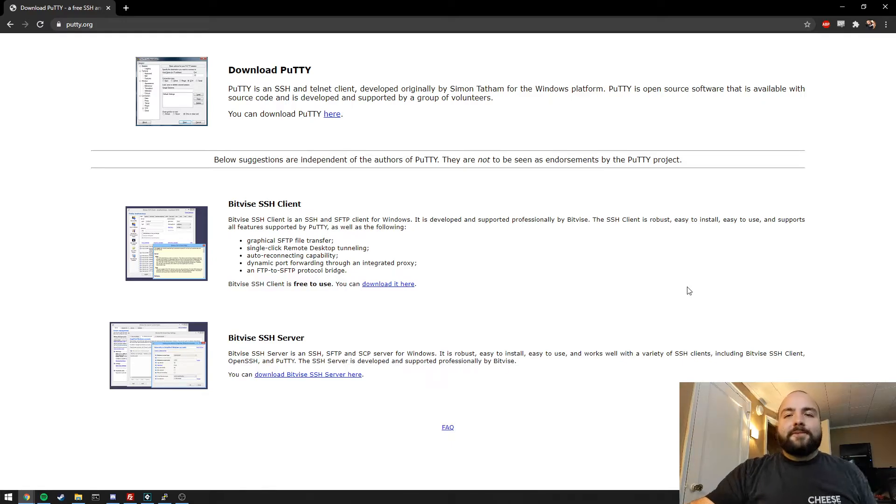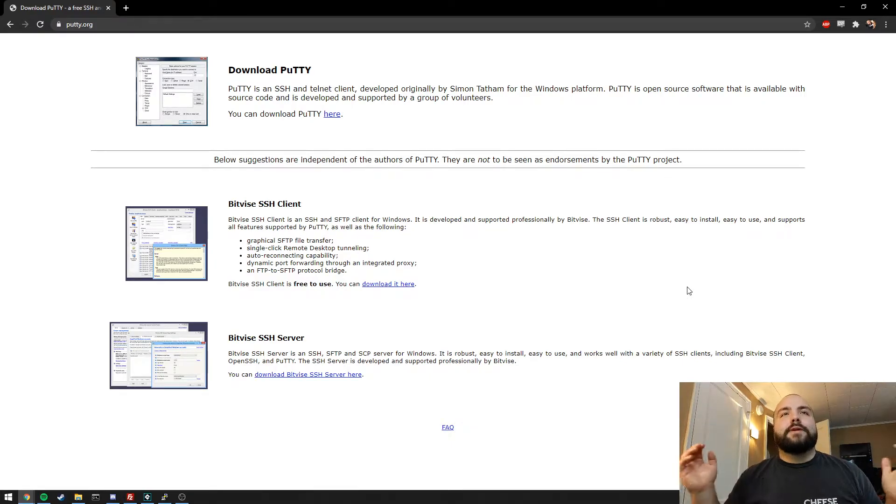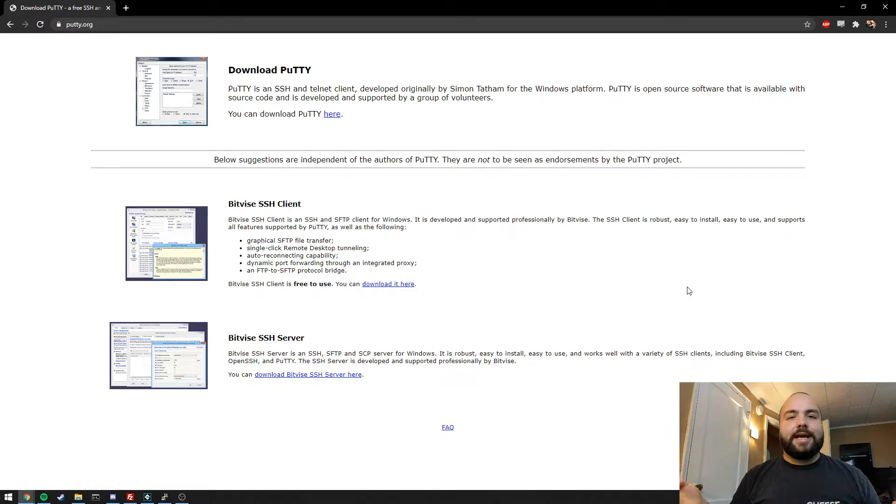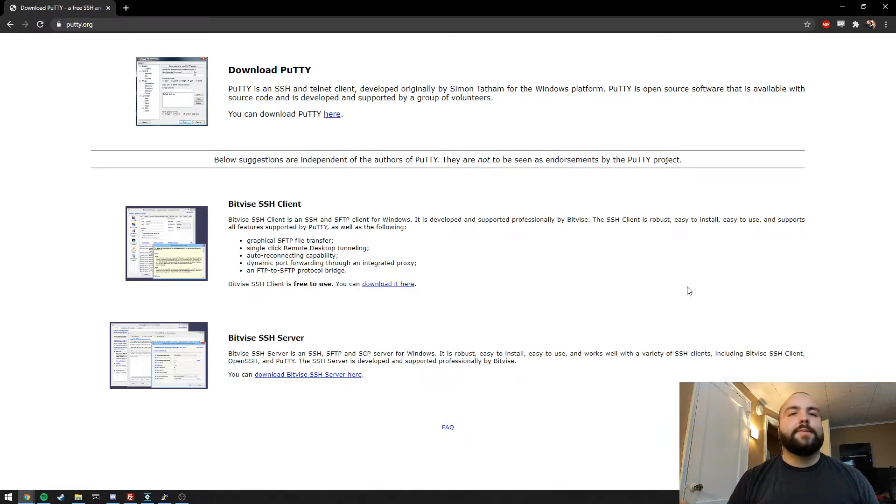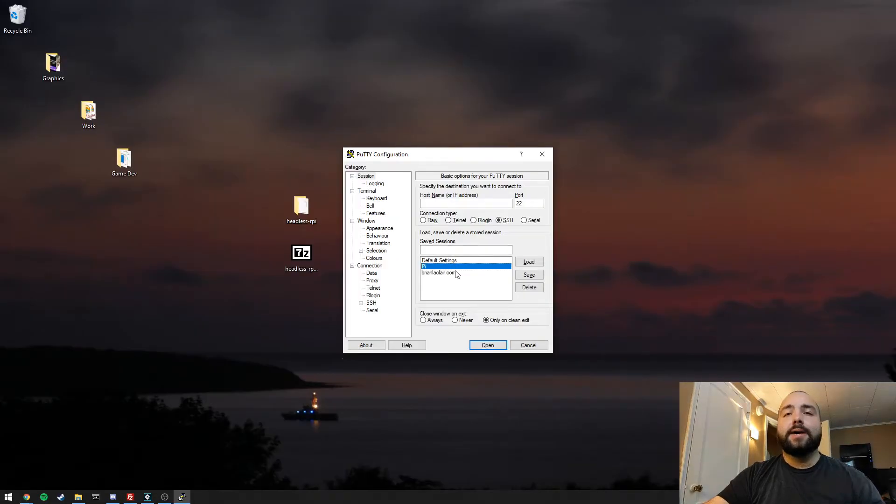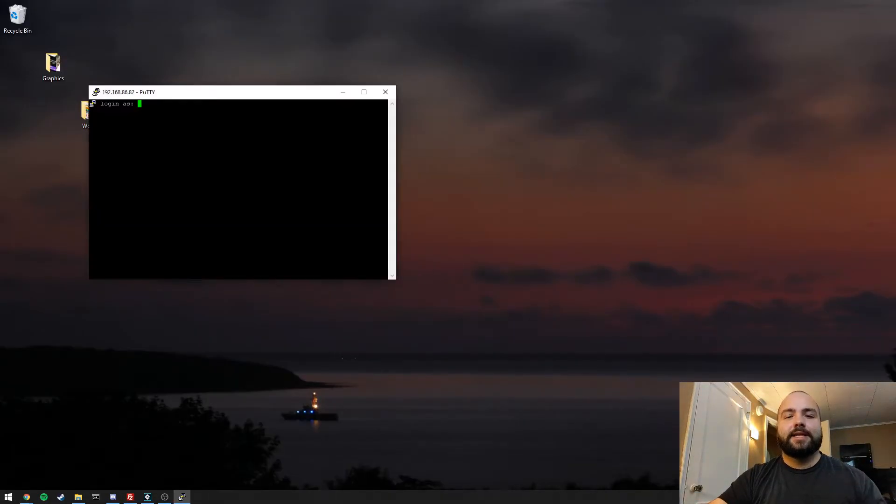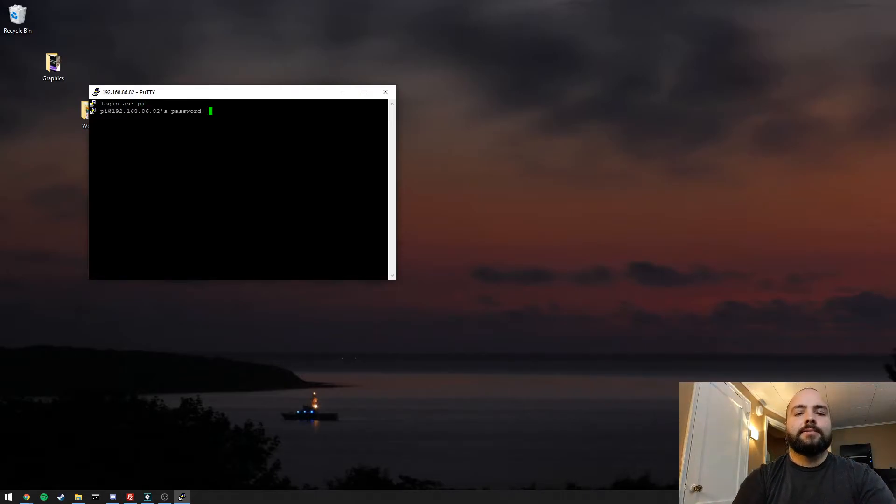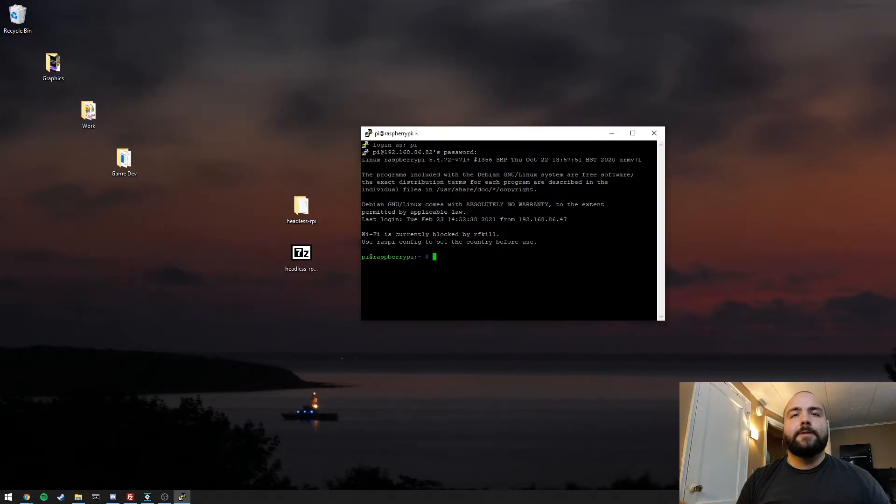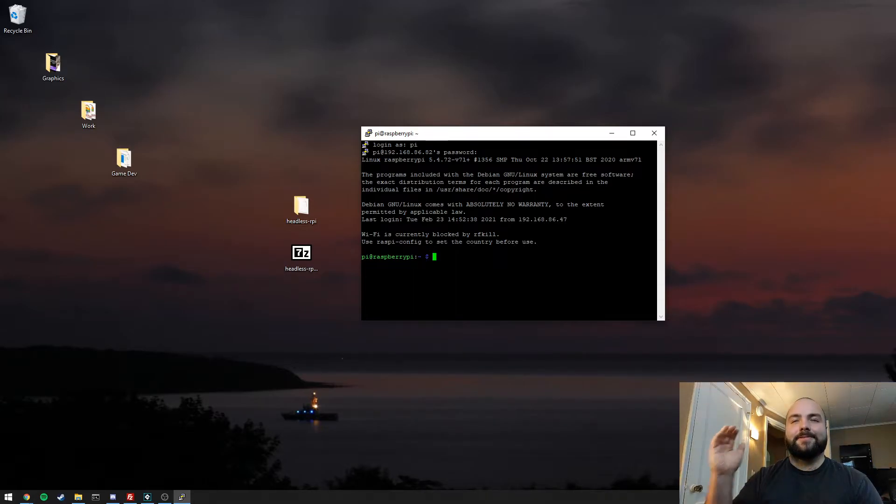So once we have our executable transferred over to the server, we're going to get Putty. Putty is a free SSH client that essentially allows you to interact with the command line interface of your remote server. Then through Putty we can connect to our server. I'm just going to connect to my Raspberry Pi. And then here we are. Essentially, this is what you would see if you were on the terminal on your Raspberry Pi or on your Linux distribution.